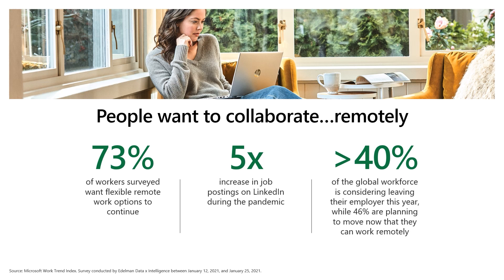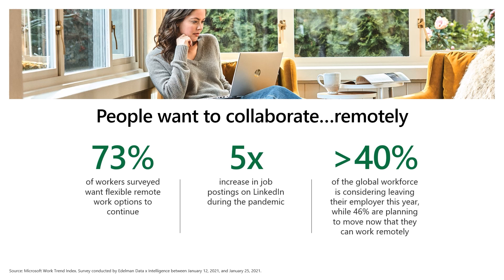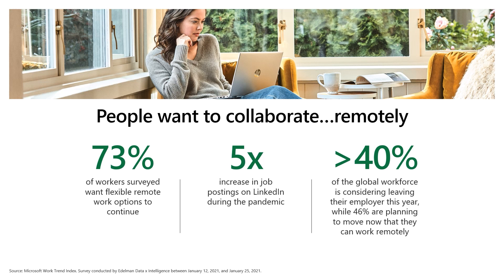Recently, the Microsoft Work Trend Index uncovered some figures related to remote and hybrid work. The study found that 73% of workers surveyed want flexible remote work options to continue. Remote job postings on LinkedIn increased more than five times during the pandemic. And over 40% of the global workforce is considering leaving their employer this year, and 46% are planning to move now that they can work remotely.